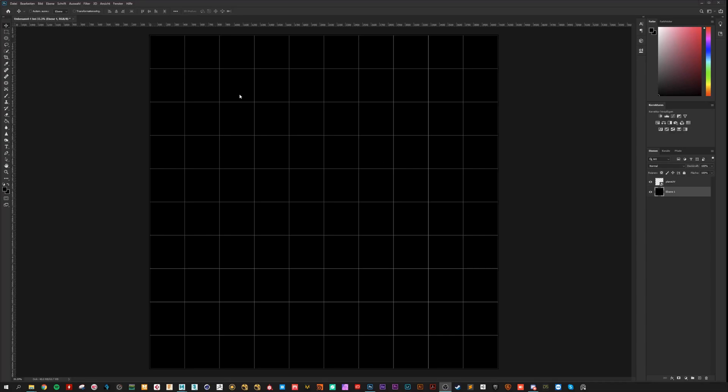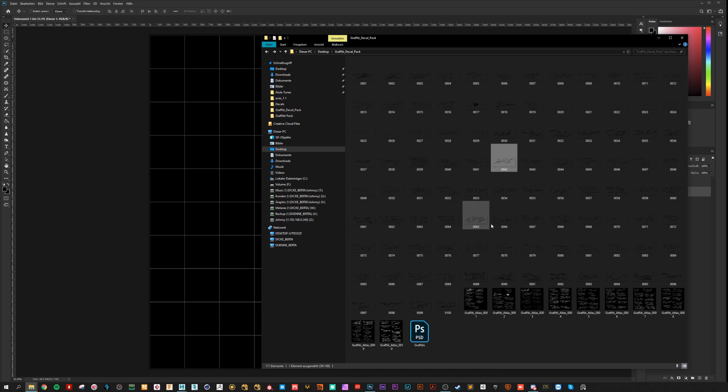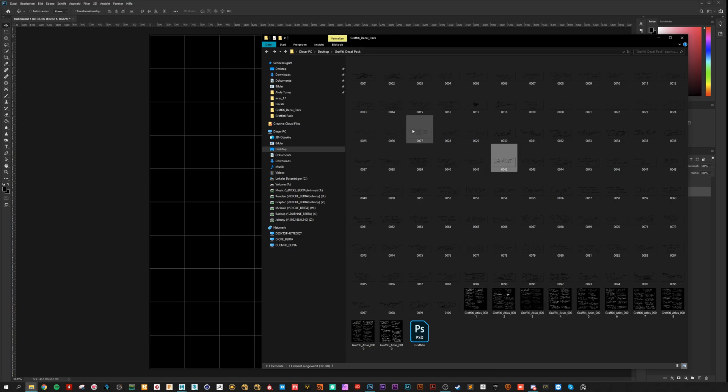Okay, now we are here in Photoshop. Here I loaded in a UV shell from Maya from a simple plane. And here we can import now the decals. Here I have 10 atlas decals and 100 single decals.